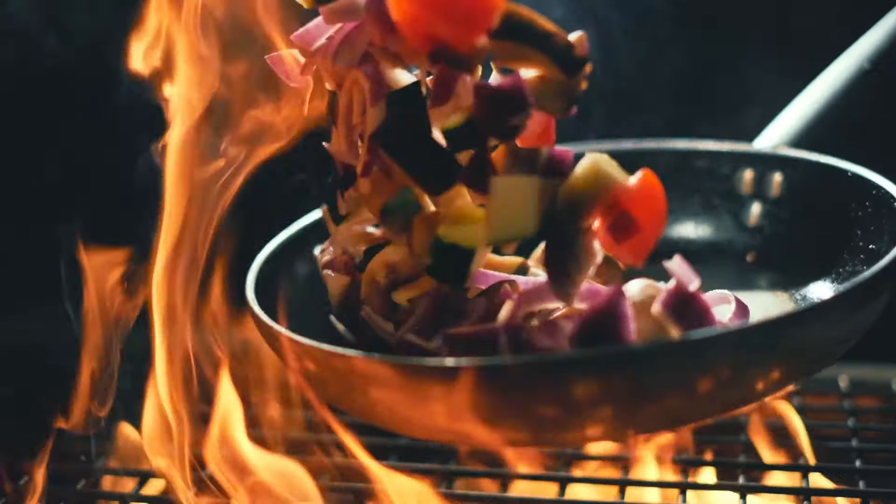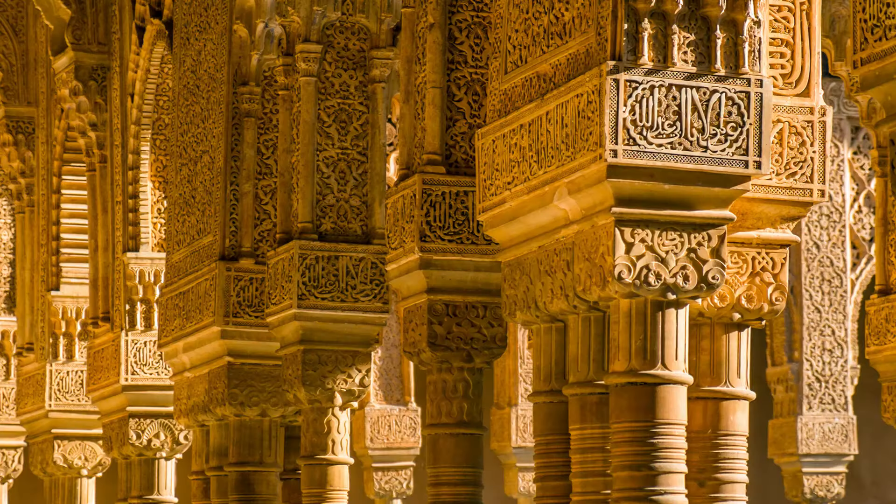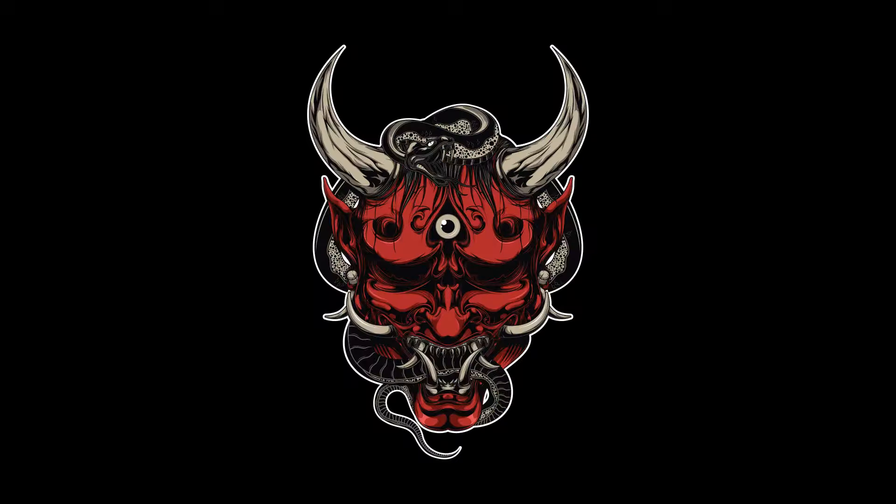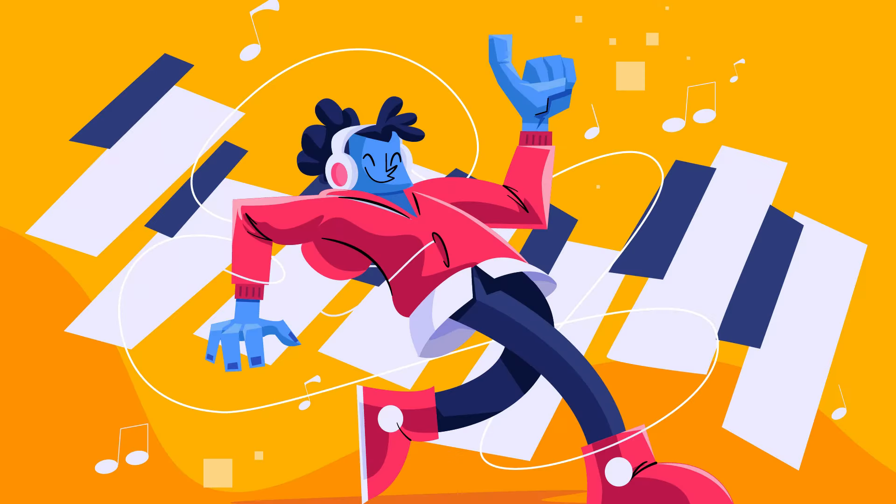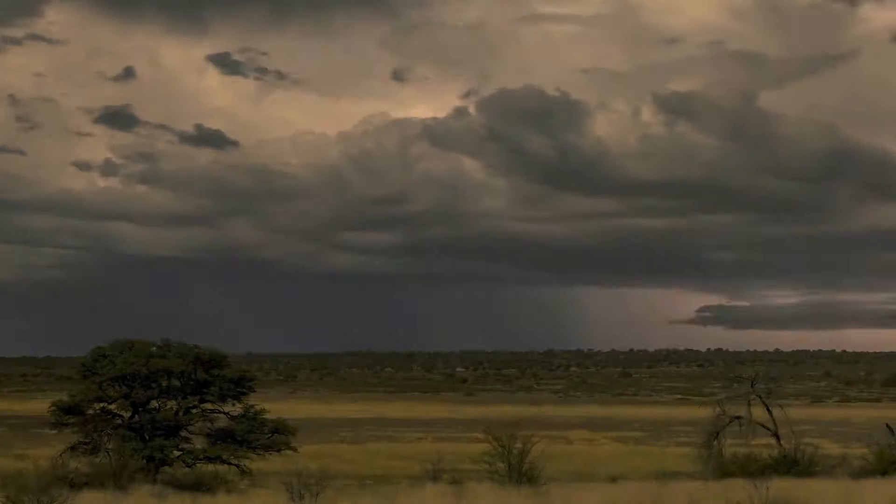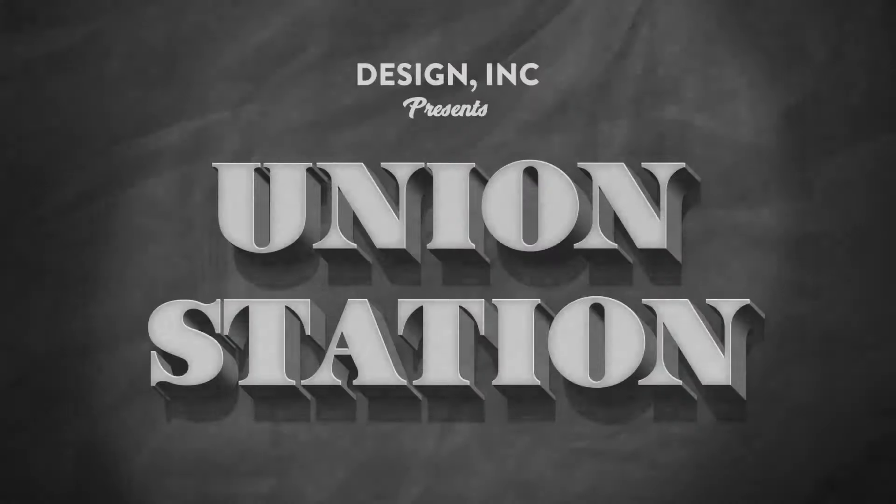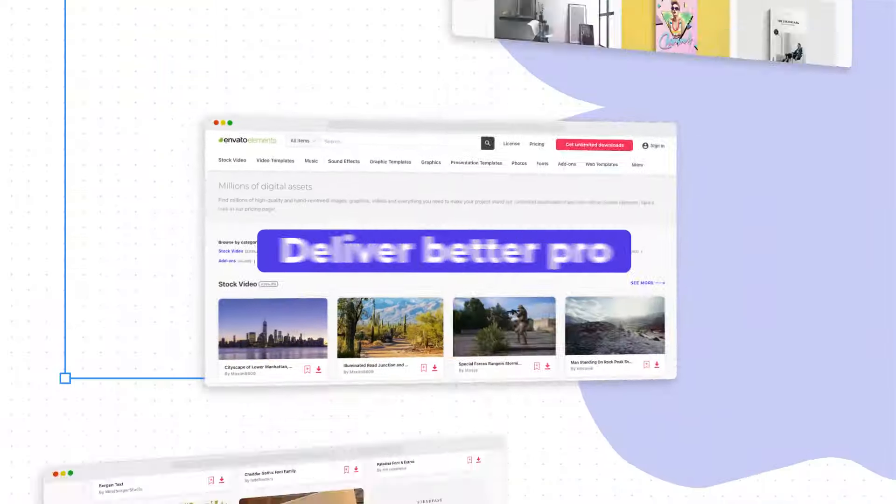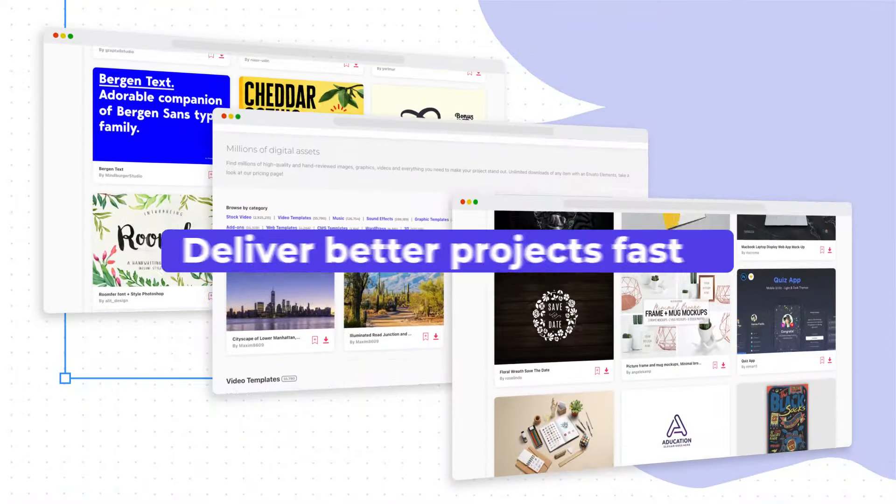Start your Envato Elements free trial today to experience first-hand why creators across the globe rely on this all-in-one creative subscription to deliver better projects faster.